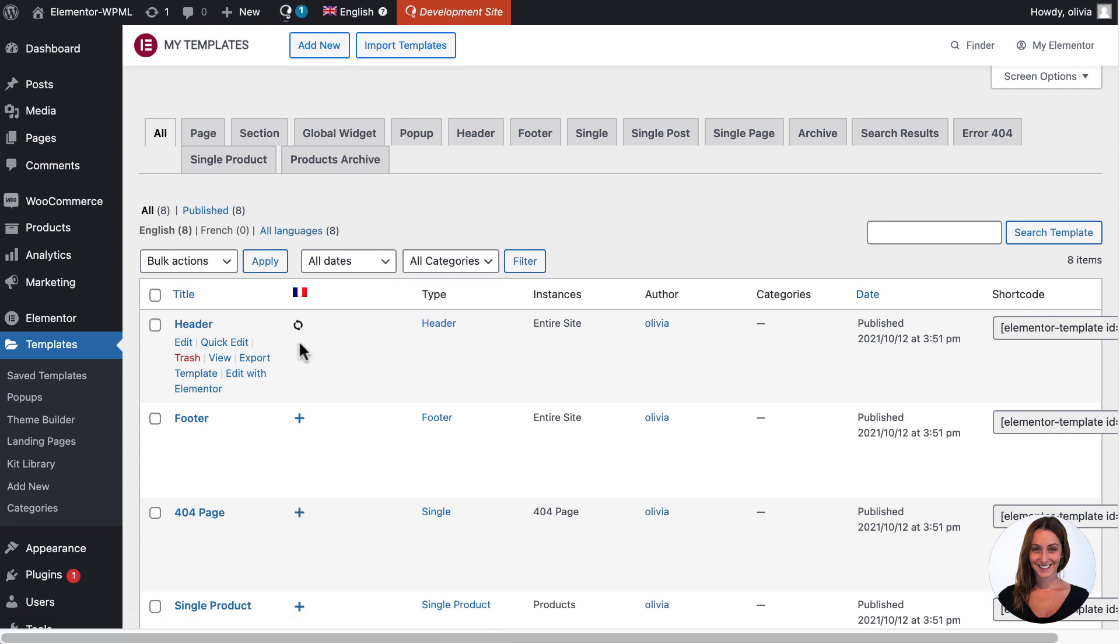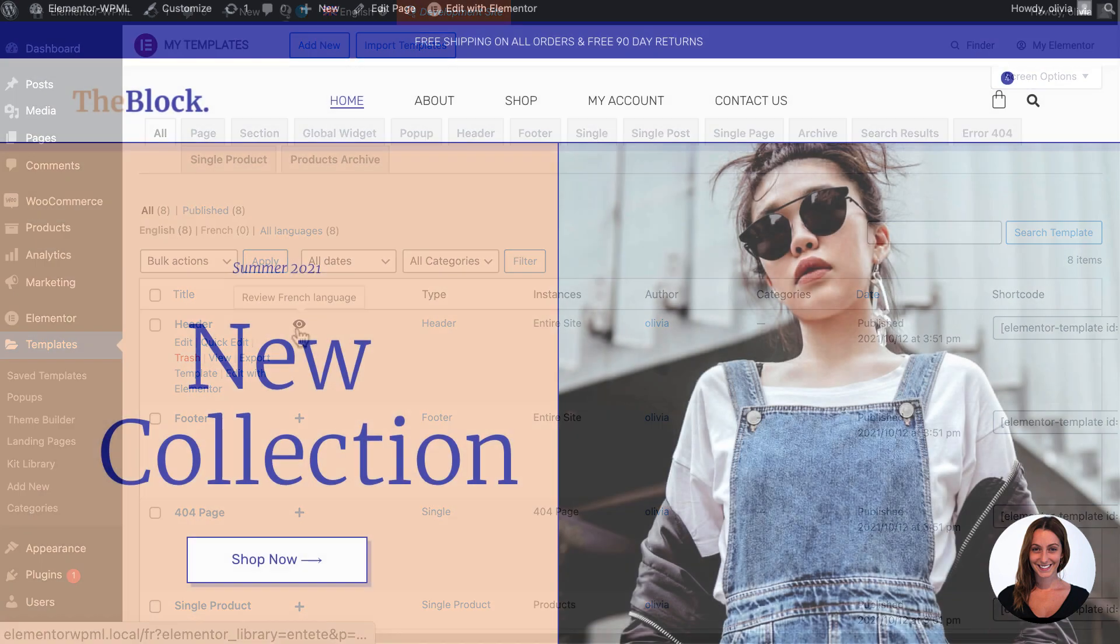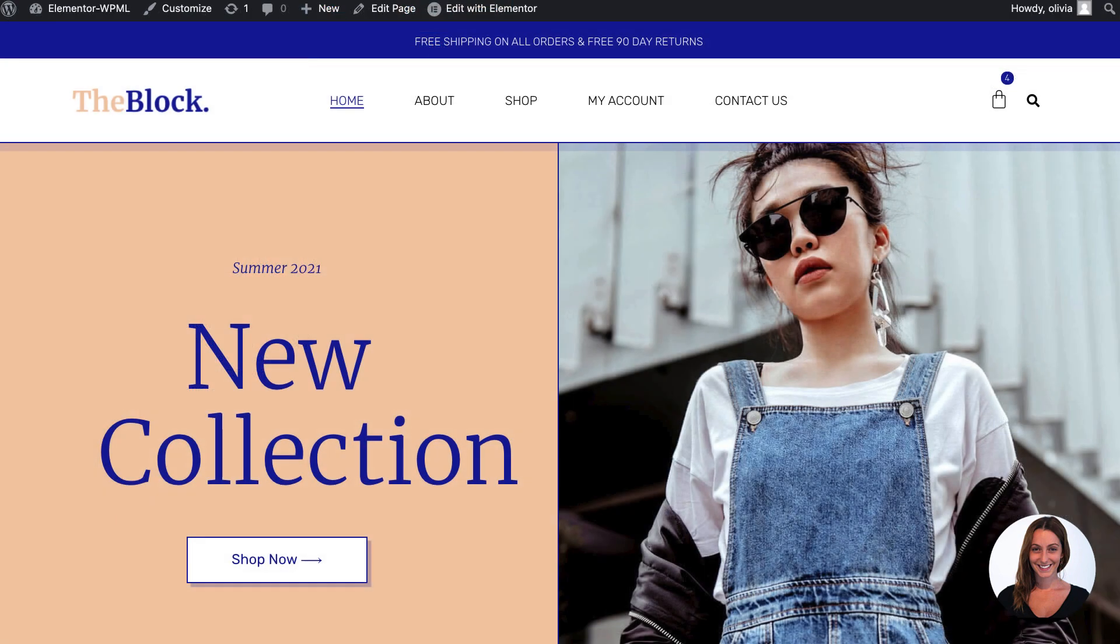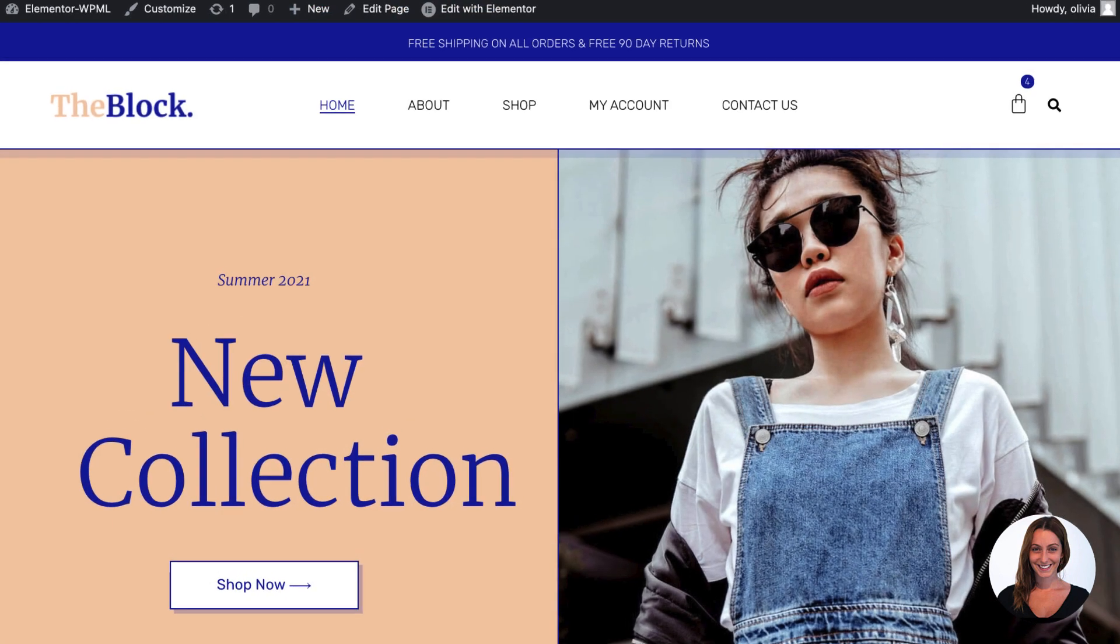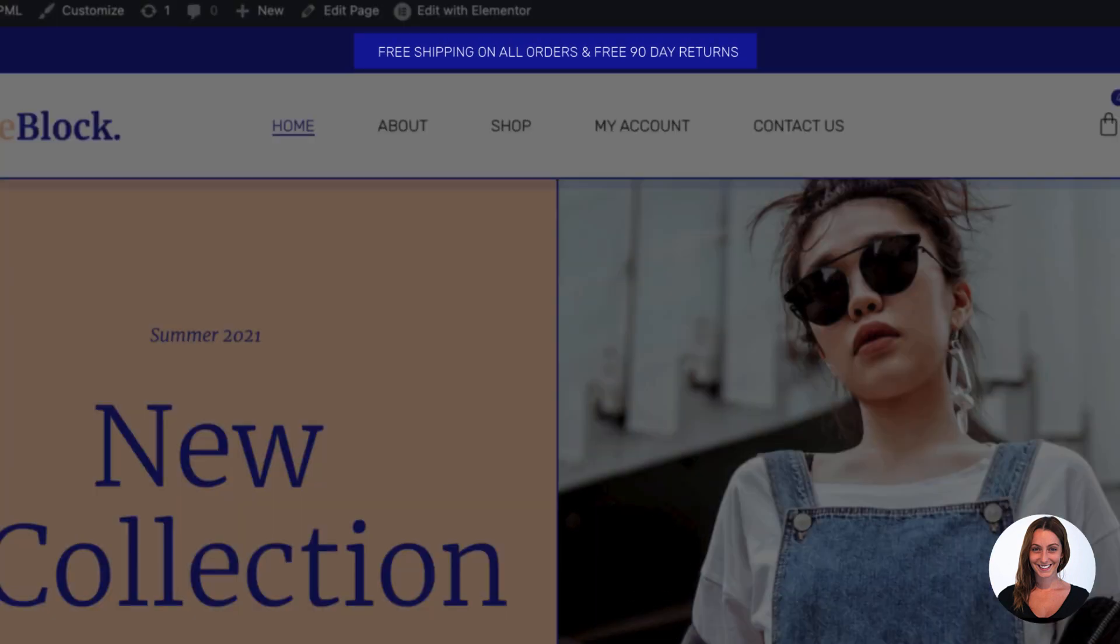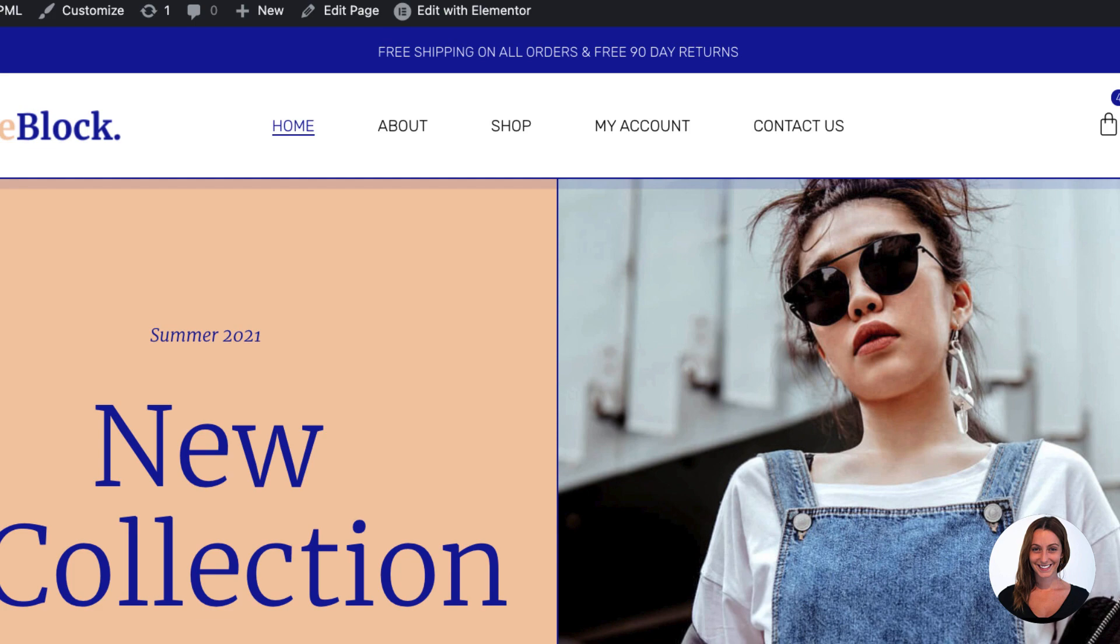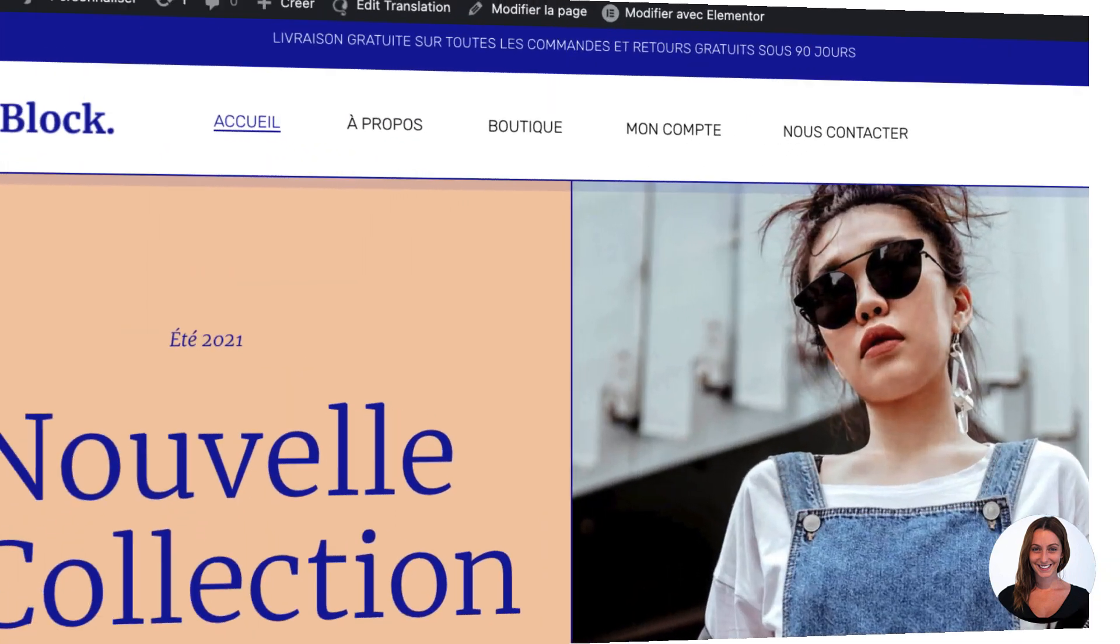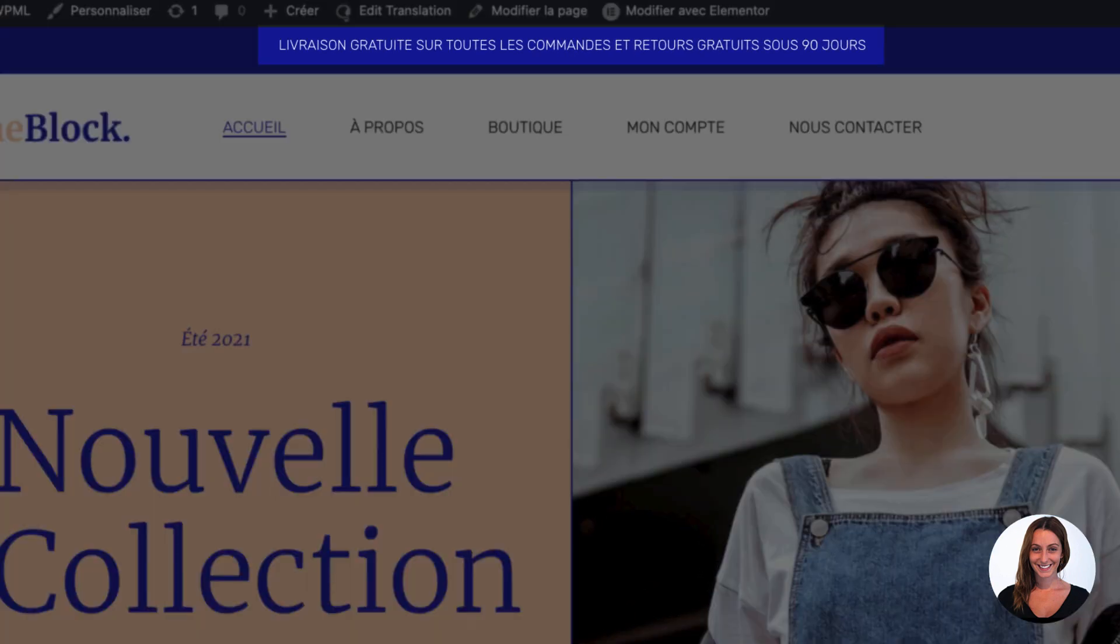You can then review this template or check it out on the front-end. As you can see, the notice is now available in English and translated into French.